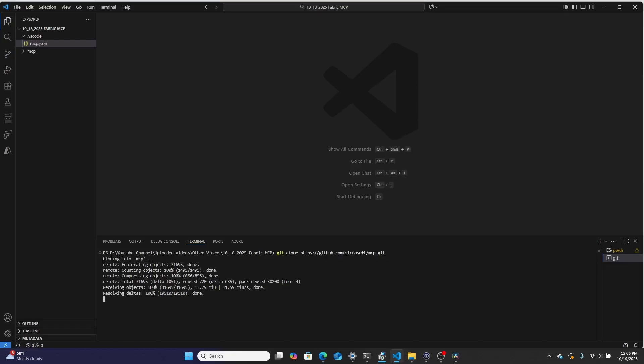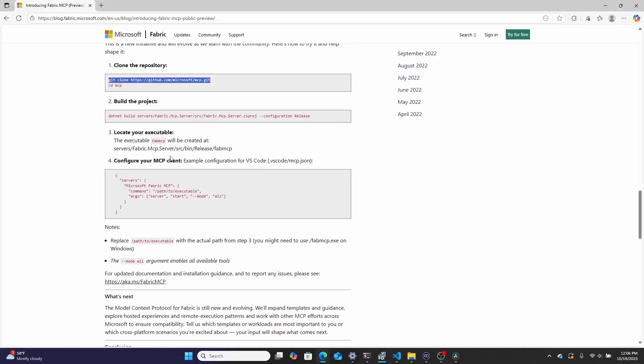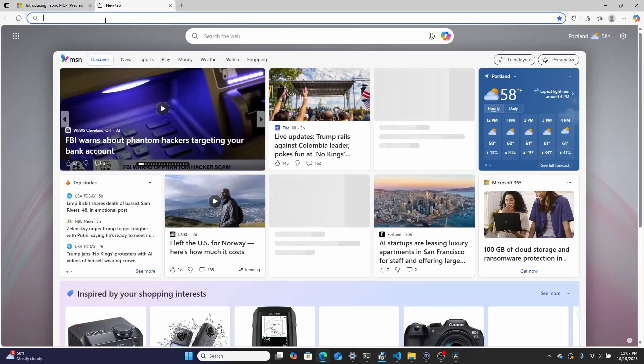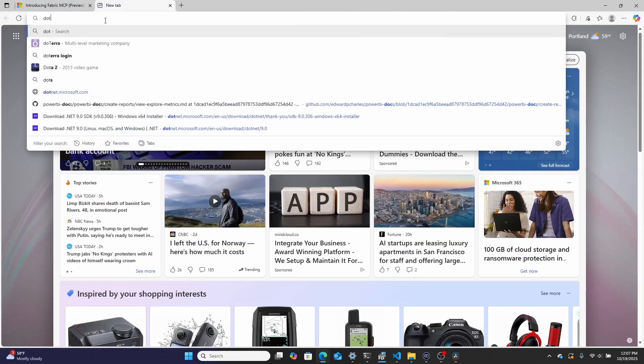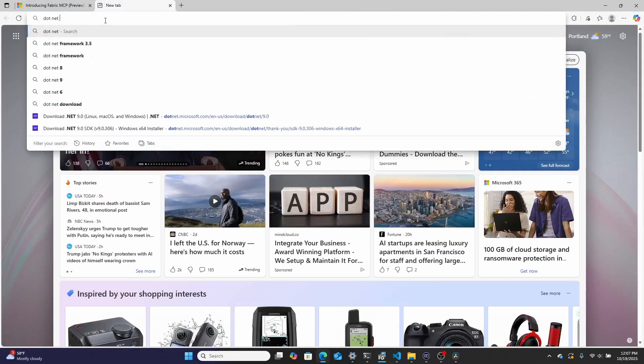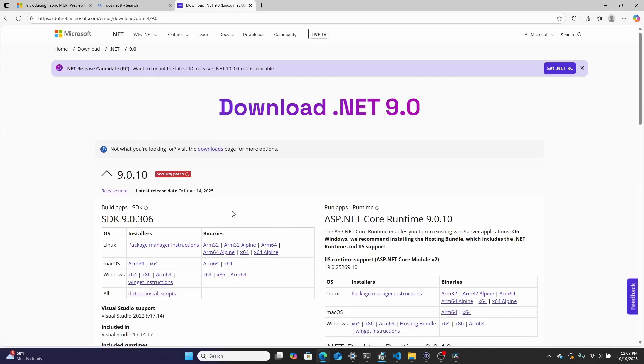And then we want to CD that folder. So in this case, I'm going to CD MCP, right? And then we're going to go back over to these instructions. We're going to want to build the project that we just cloned. Now you will need .NET, I believe nine, which is something that I had to install. And I installed that simply by just going over here to .NET nine and then downloading the newest version of .NET. So I'm running Windows 64 bit. So I just downloaded this one over here.